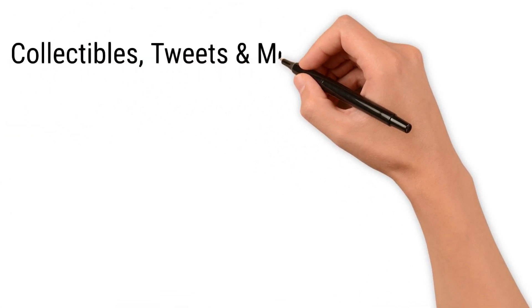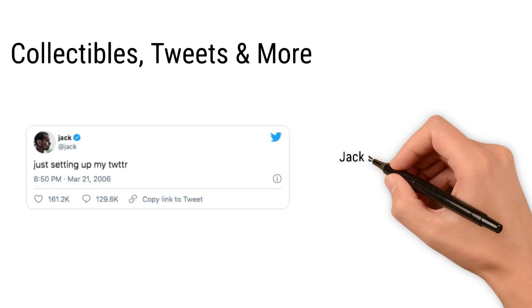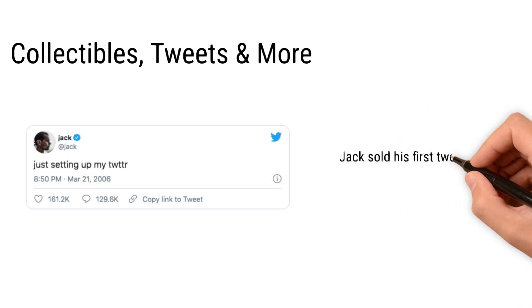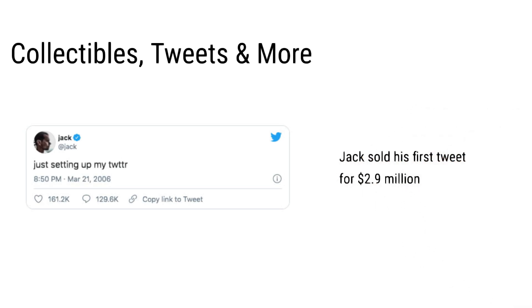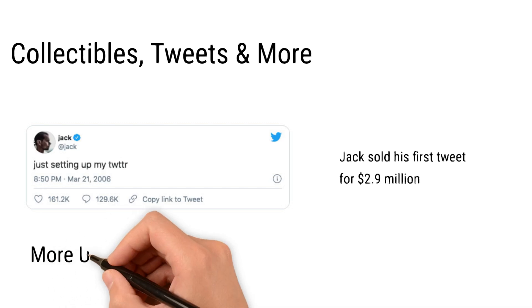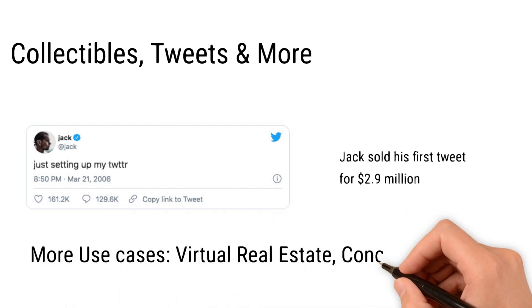Collectibles and tweets and more. For example, Twitter's founder sold his first tweet as an NFT for $2.9 million. Fascinating, right? But as of now, NFTs are getting used in many other places as well, like concert tickets and virtual real estate.